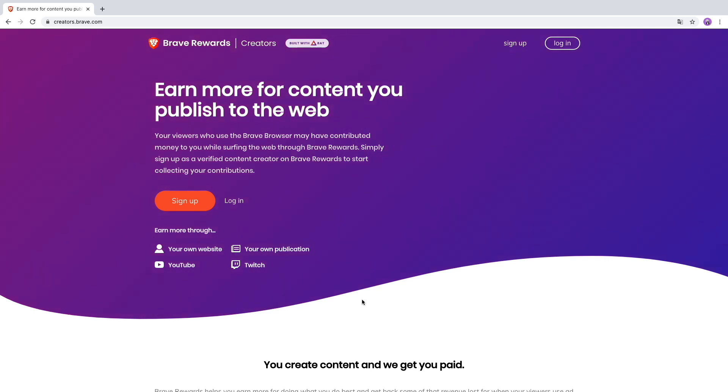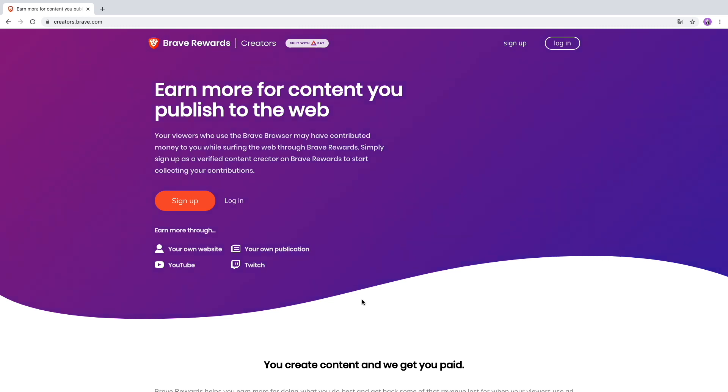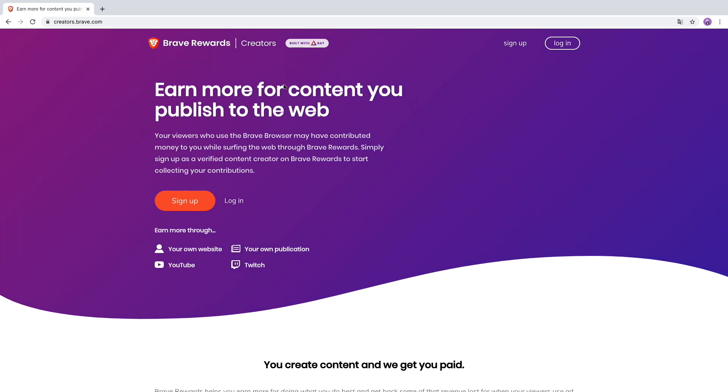Hello guys and welcome back to another YouTube video. In today's video I want to show you how to join the Brave Creator Rewards. For people that don't know Brave, I've already uploaded a video on how to make money browsing the internet with Brave, and this is the creator side.